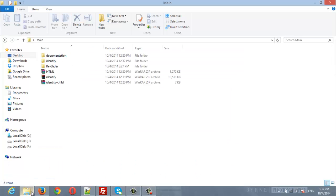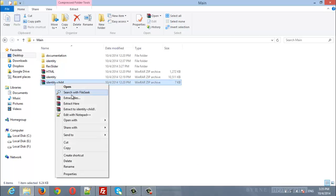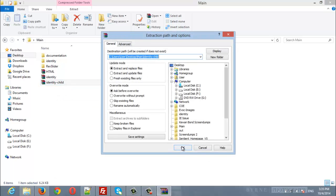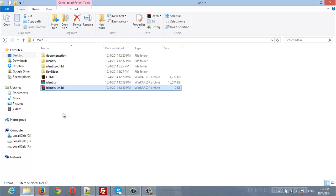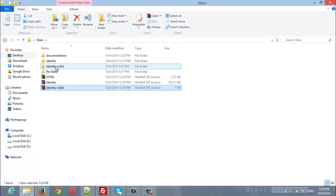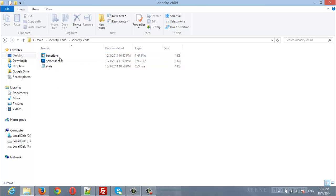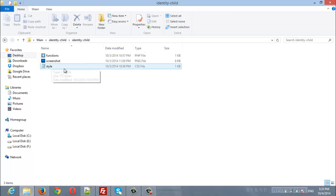Inside the files that you downloaded from ThemeForest, you will find Identity child theme. Unzip the file and you will get the Identity child theme folder. Inside the child theme, you will find functions.php file and style.css files.